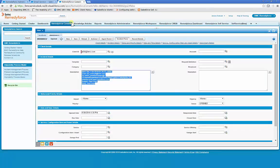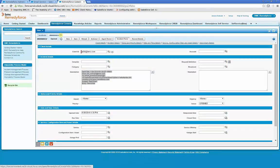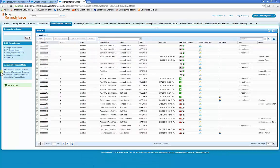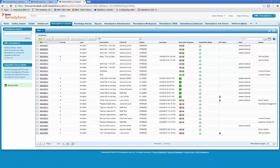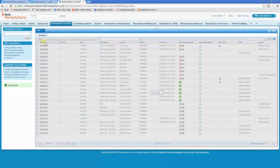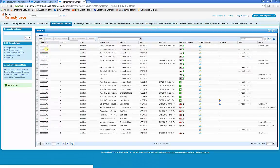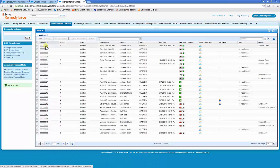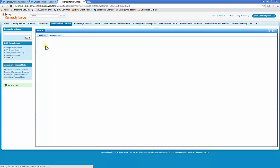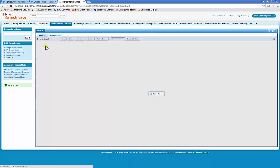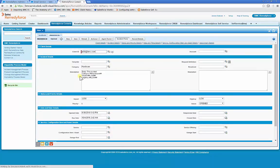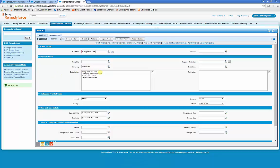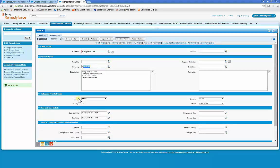Now we'll go to the RemedyForce console and wait for the incident to be created. Incident number 38 has been created. And you'll see as the parameters specified, we mapped all of the email body to the incident description. The category field was mapped hardware and impact and urgency were both set to low.